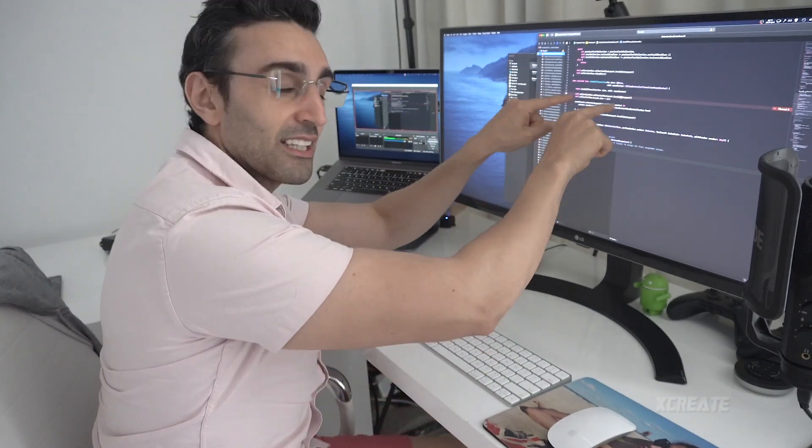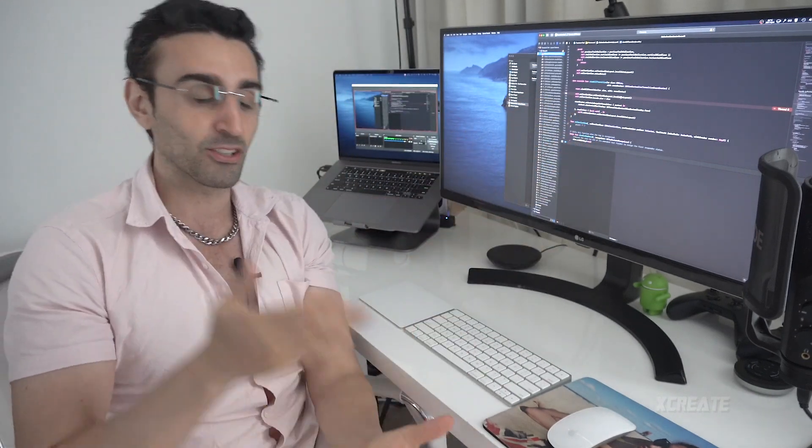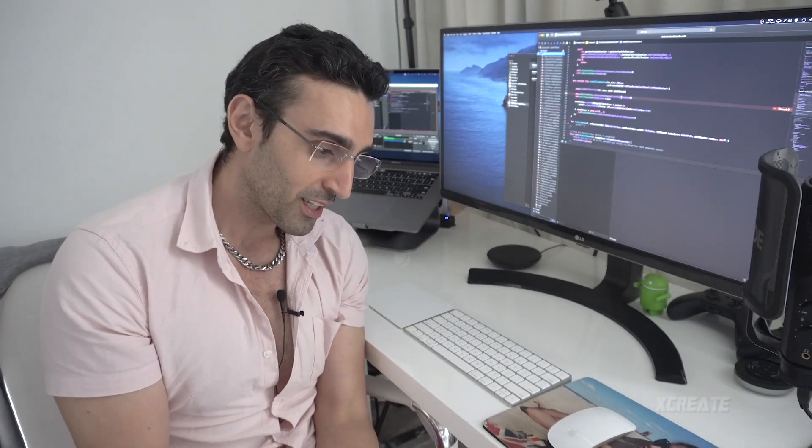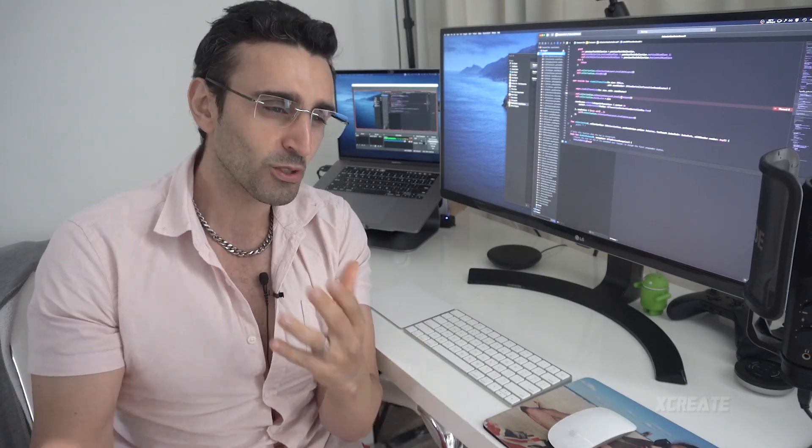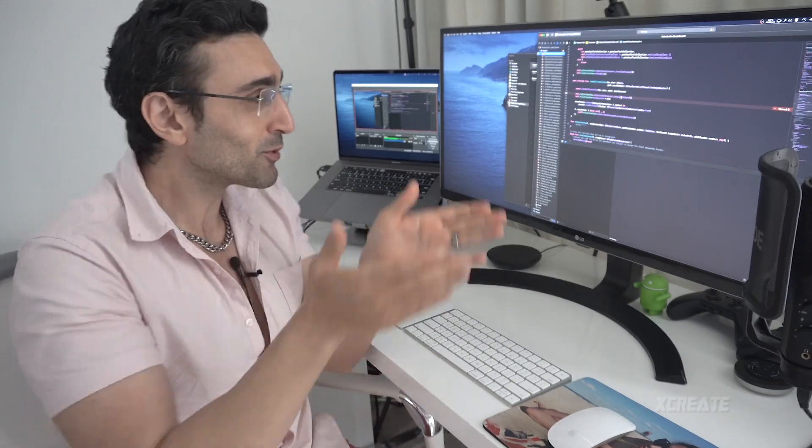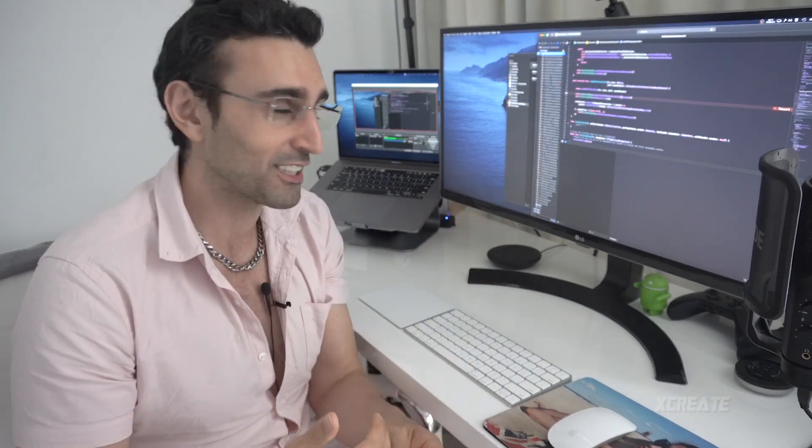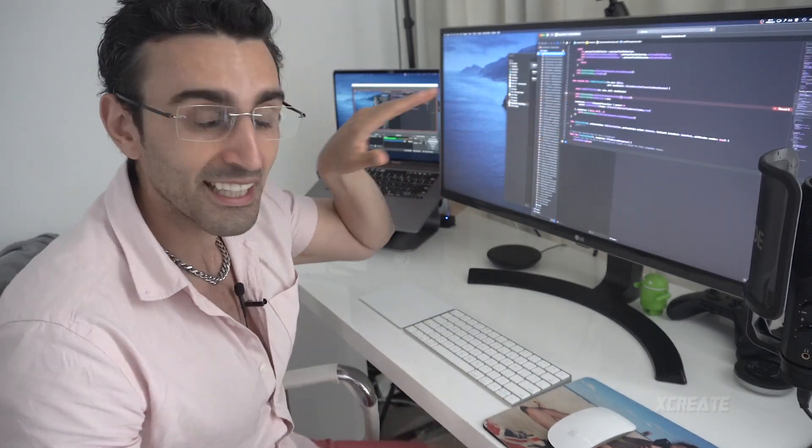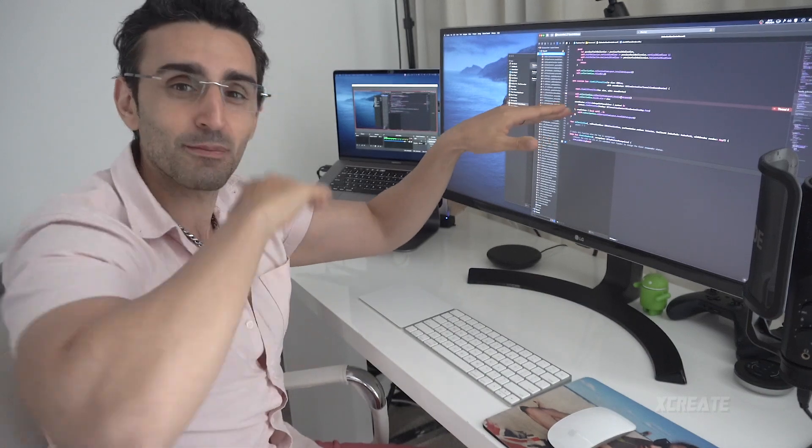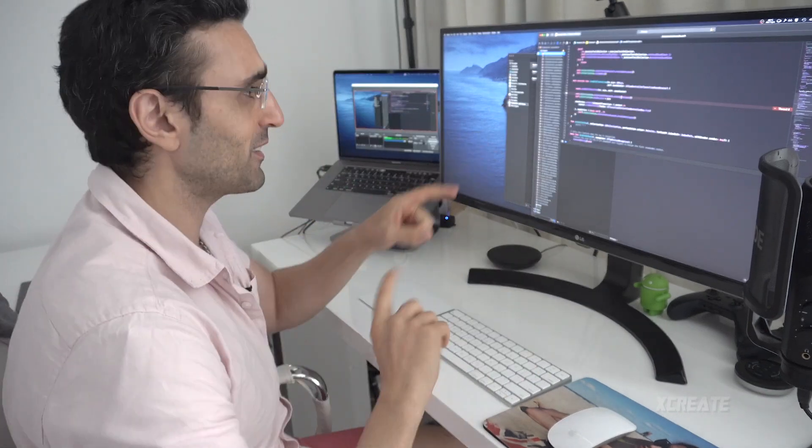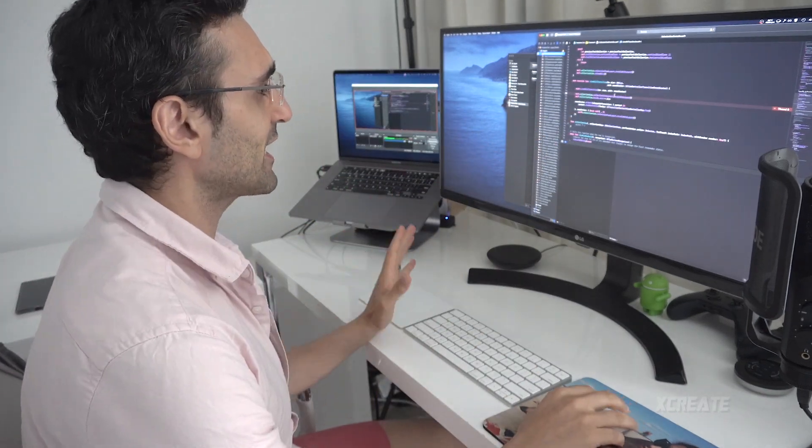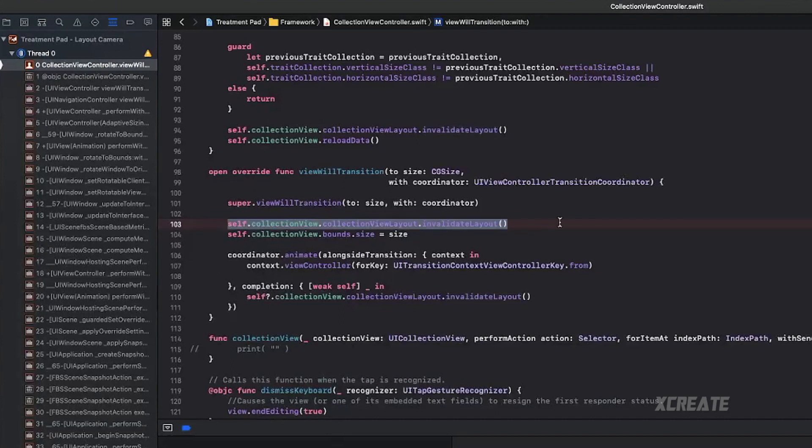Just like that, Xcode takes you to the exact line of code where the crash happened. If you are releasing your app, have version control, because what you'd want to do is check out the branch that conforms to the release you're trying to find out what the issue is, so when it goes to that line of code, it's the line of code that's been submitted to the App Store.